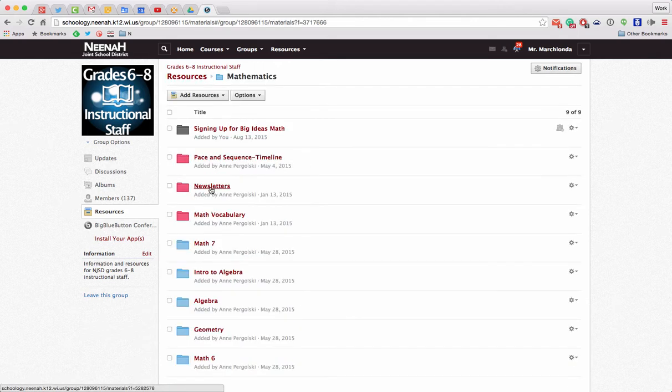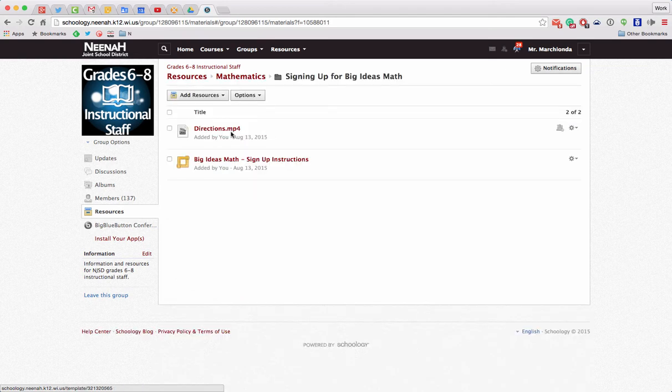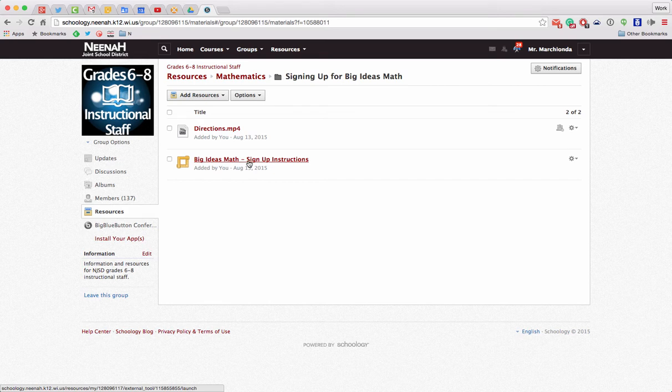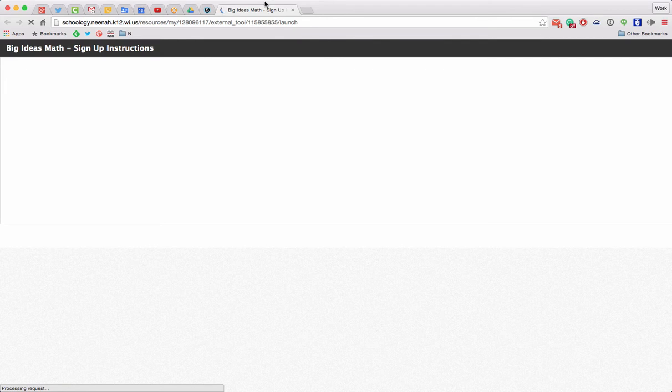So in there, right at the top, it says signing up for Big Ideas Math. When I click on this black folder, I have these video instructions, but here are the instructions that you need. Now I haven't done this yet, so this is actually my first go at it. I'm going to click on this.